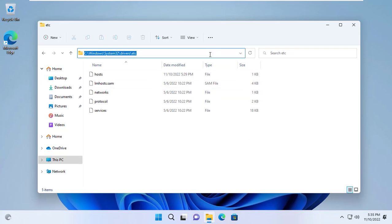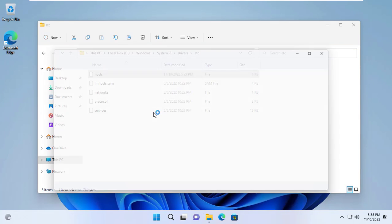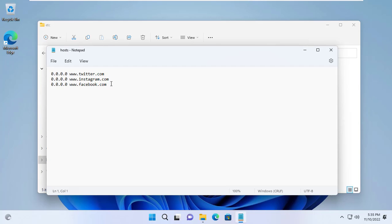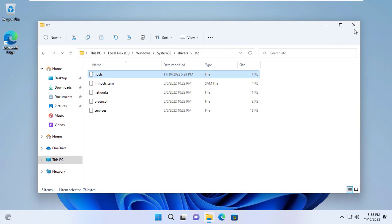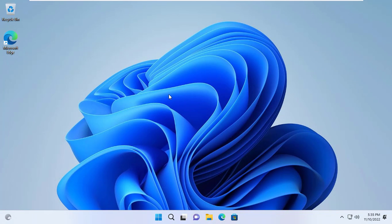I browse to the folder where the file is stored called hosts on the client computer and check the change. So the hosts file has been replaced by the file located on the server.